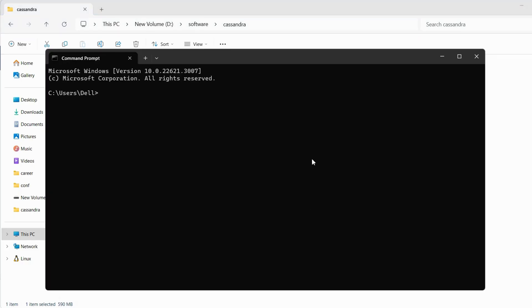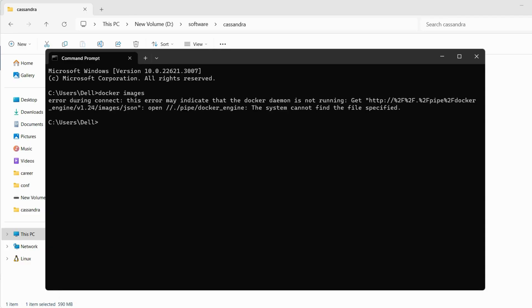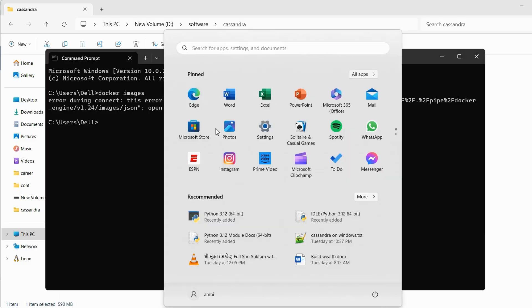Then open the command prompt and type Docker images. So you might get this error. So open the Docker desktop.